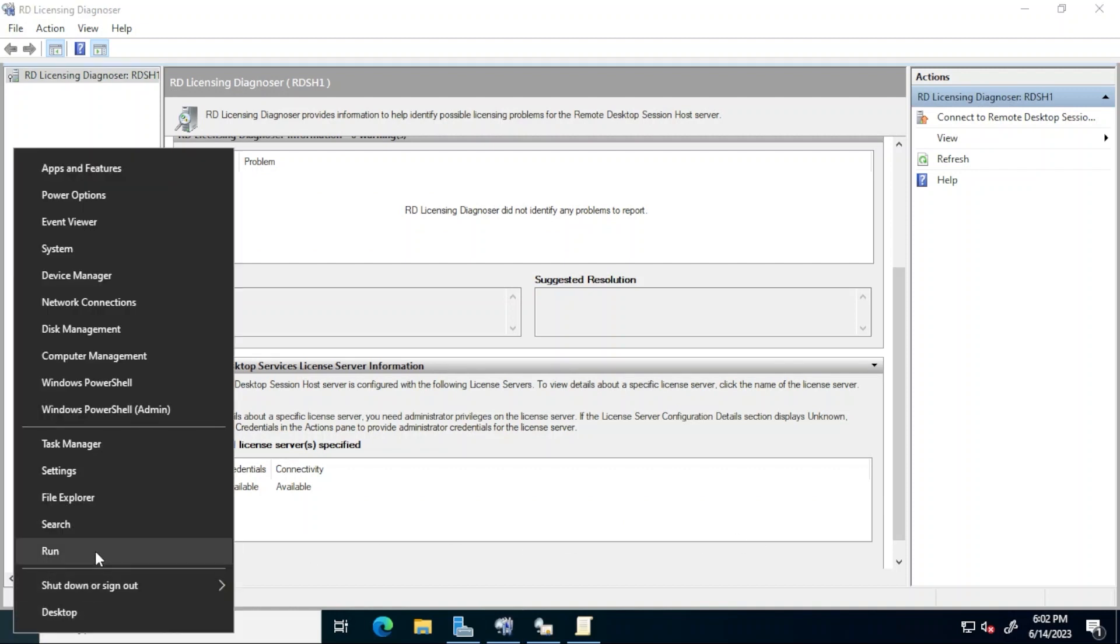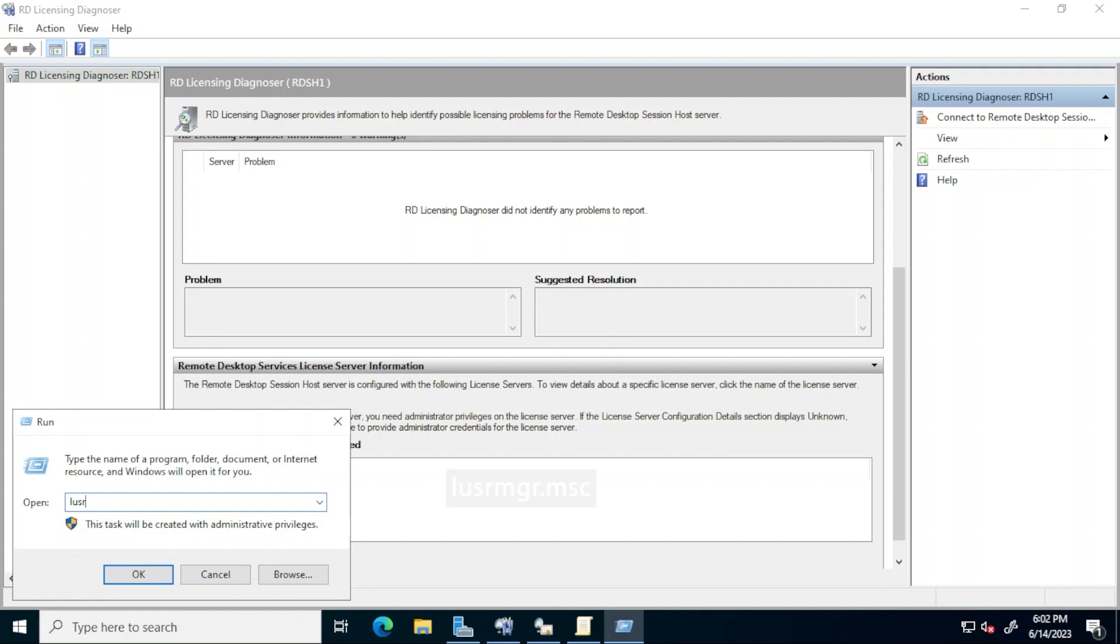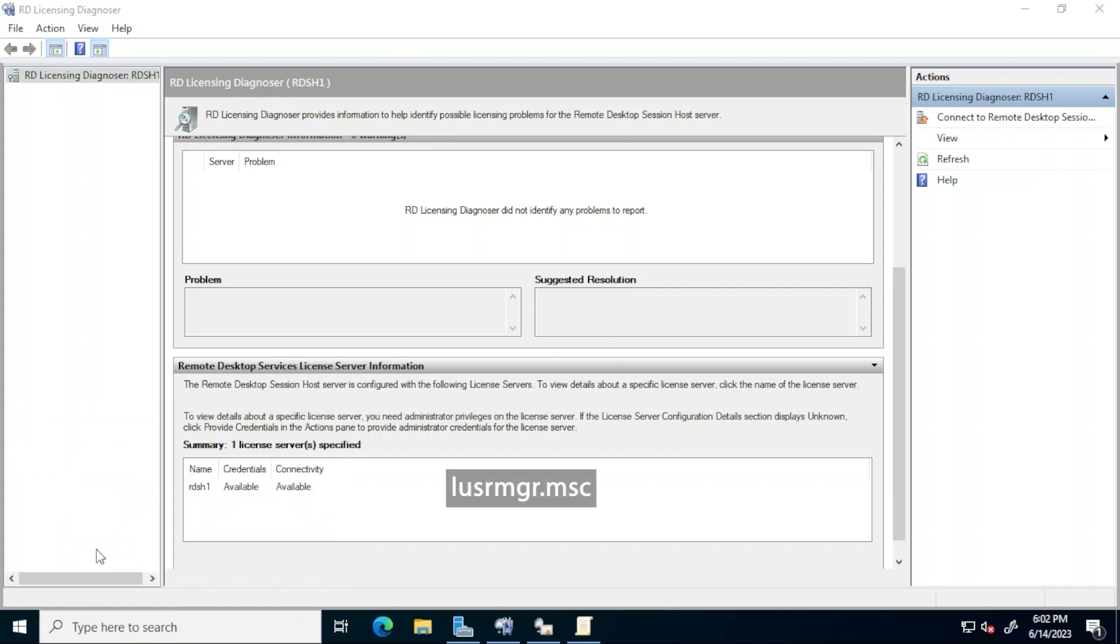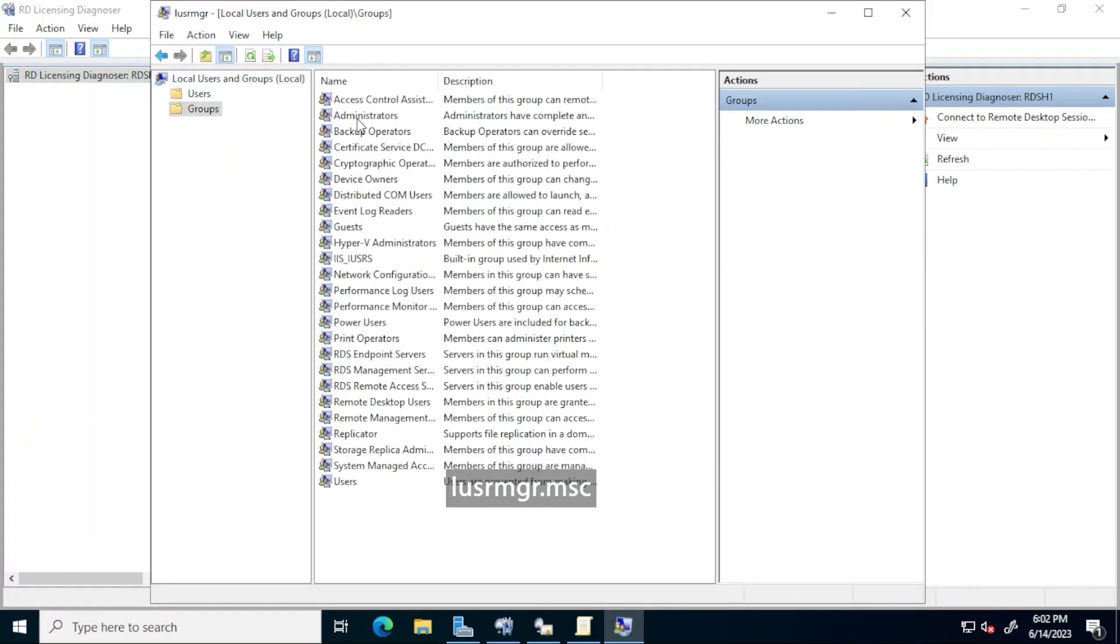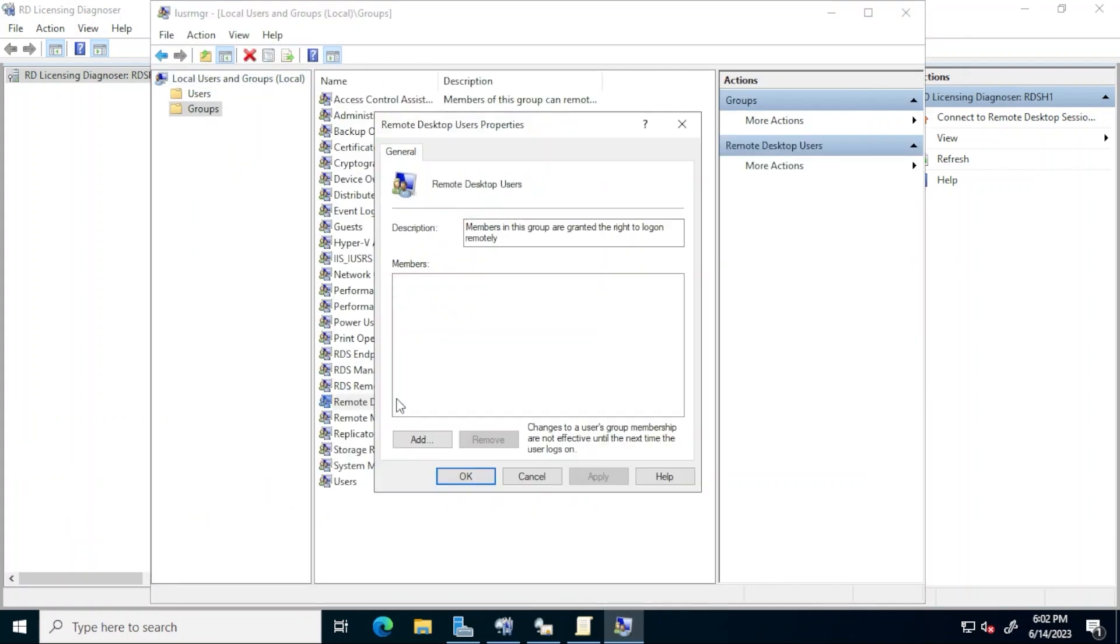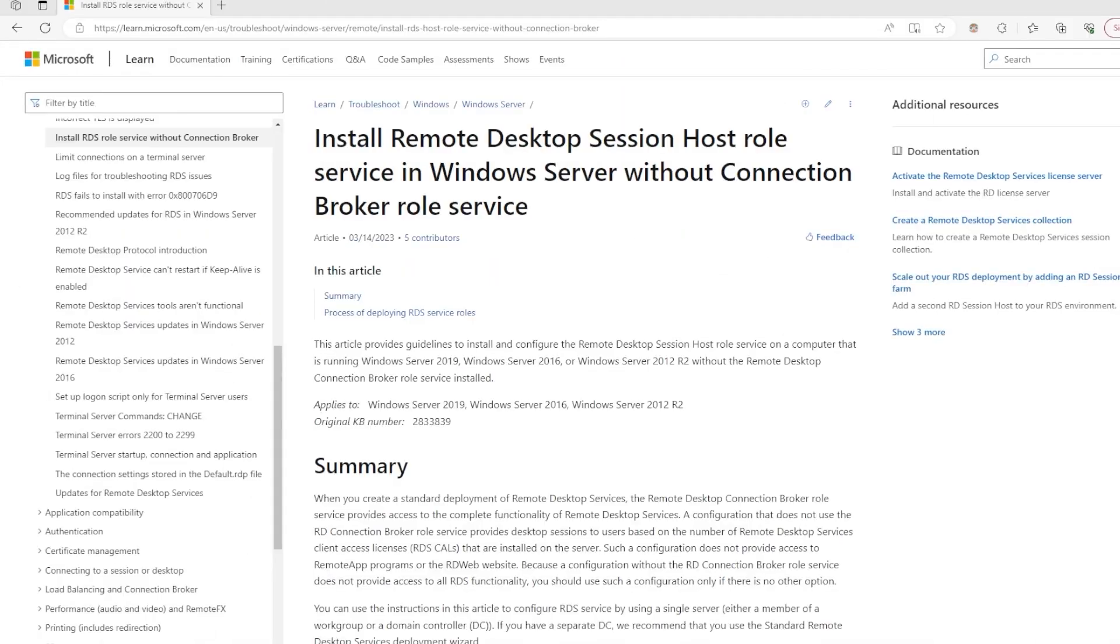At this stage we can create the user accounts. The users connecting to this RDS session host must be added to this local group remote desktop users. Next steps are setting up group policies and installing the applications that users would access when connected to this RDS session host. So this has been the overall process to set up a standalone RDS session host in a work group environment.